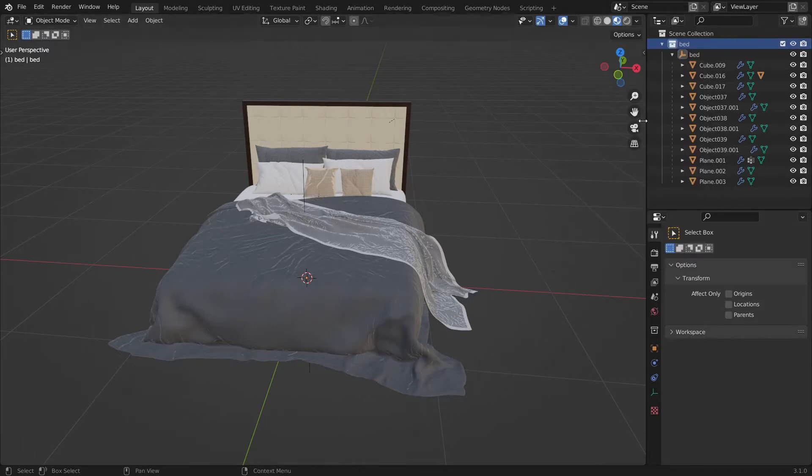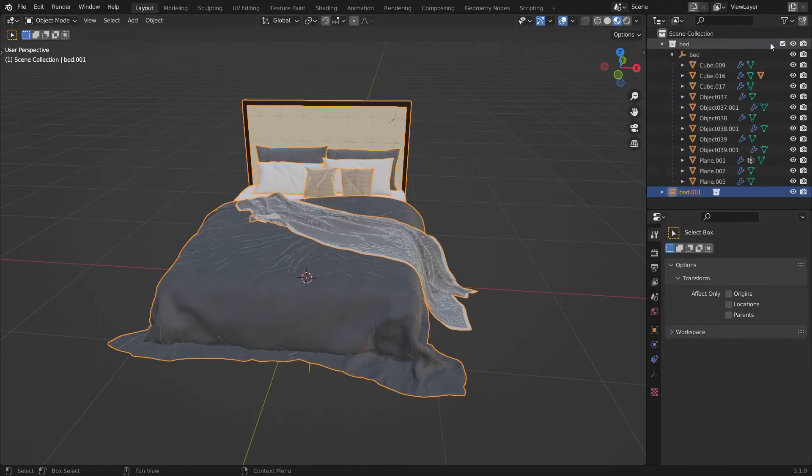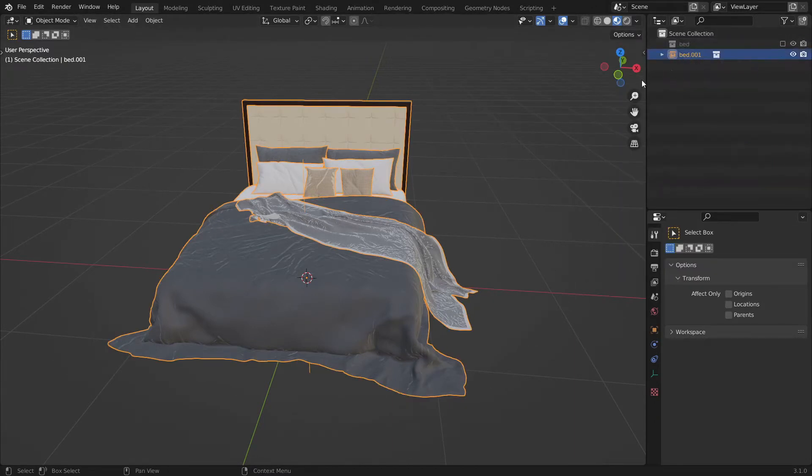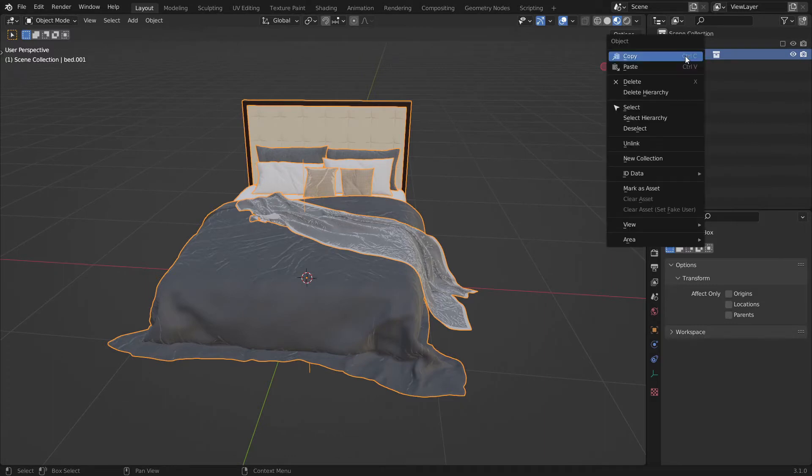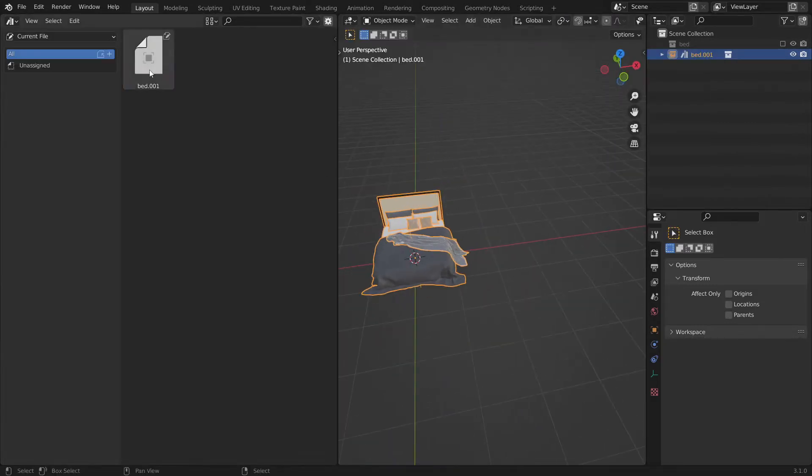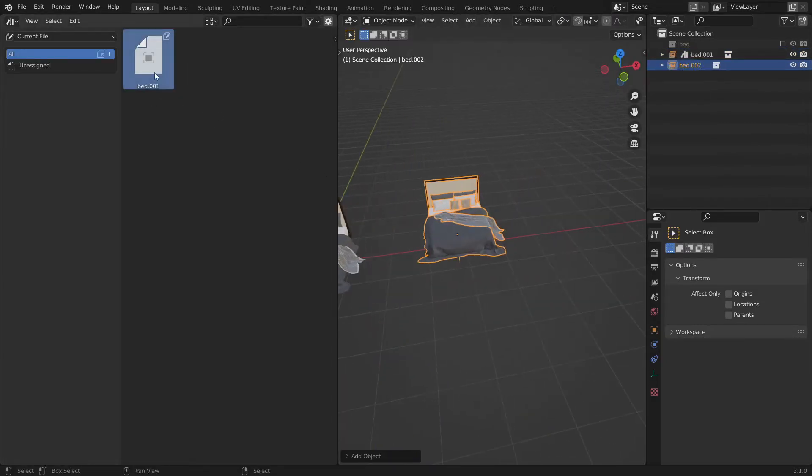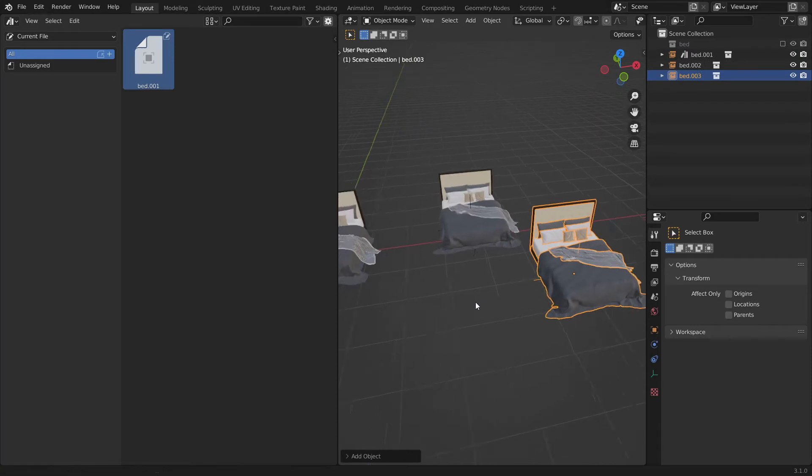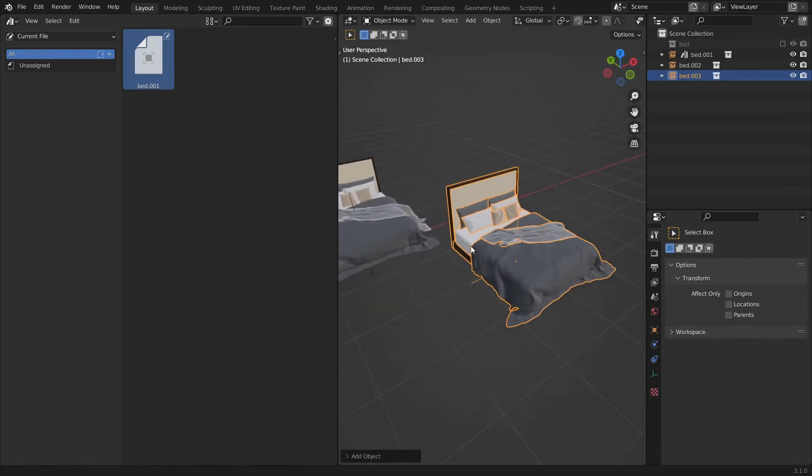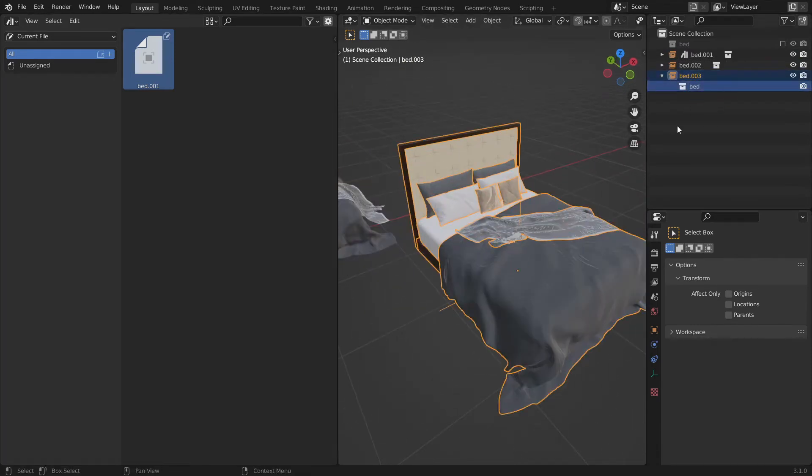There is a workaround that lets you instance a collection and add that instance collection to the asset browser. But that method has a big problem. You cannot select individual objects or even modify anything besides scale, rotation and location.